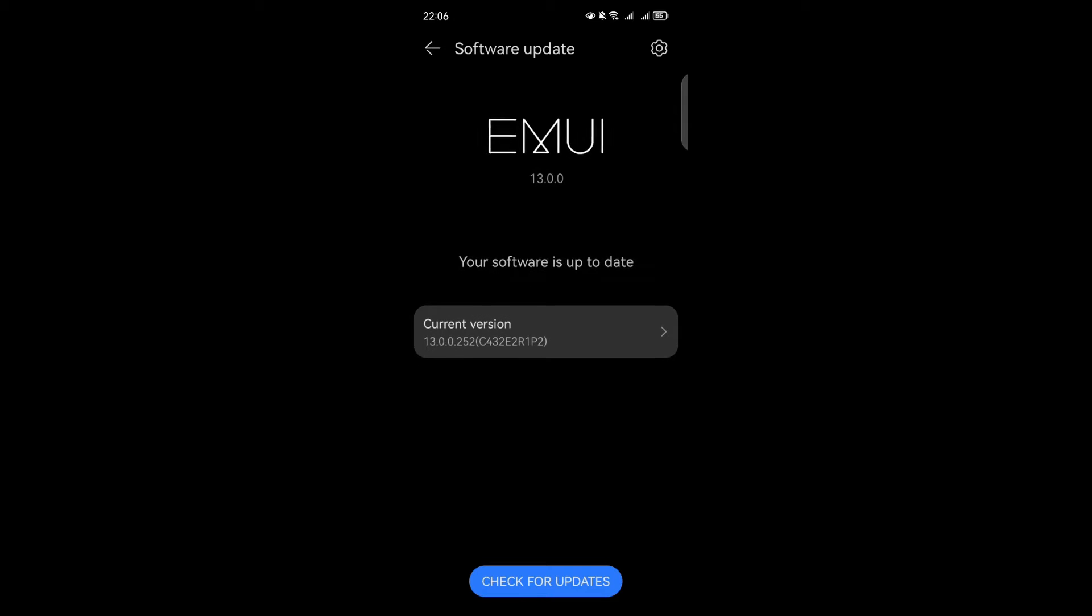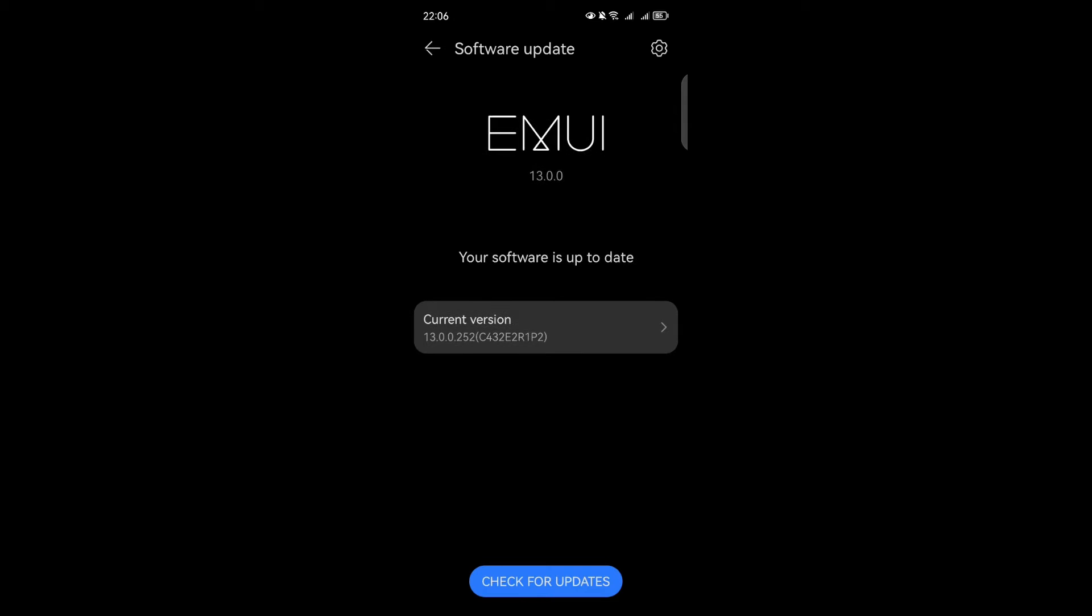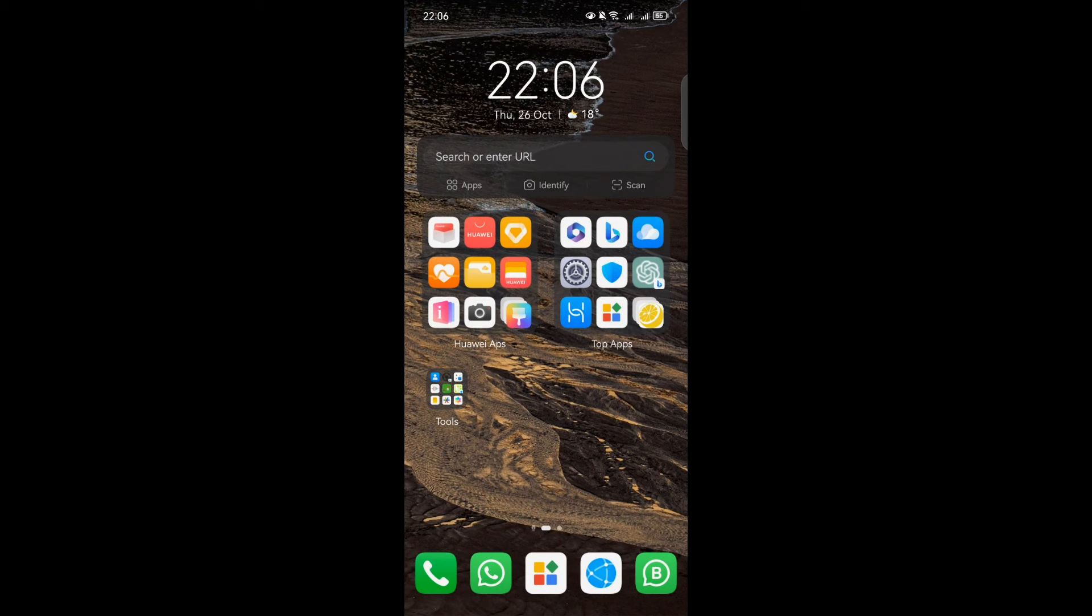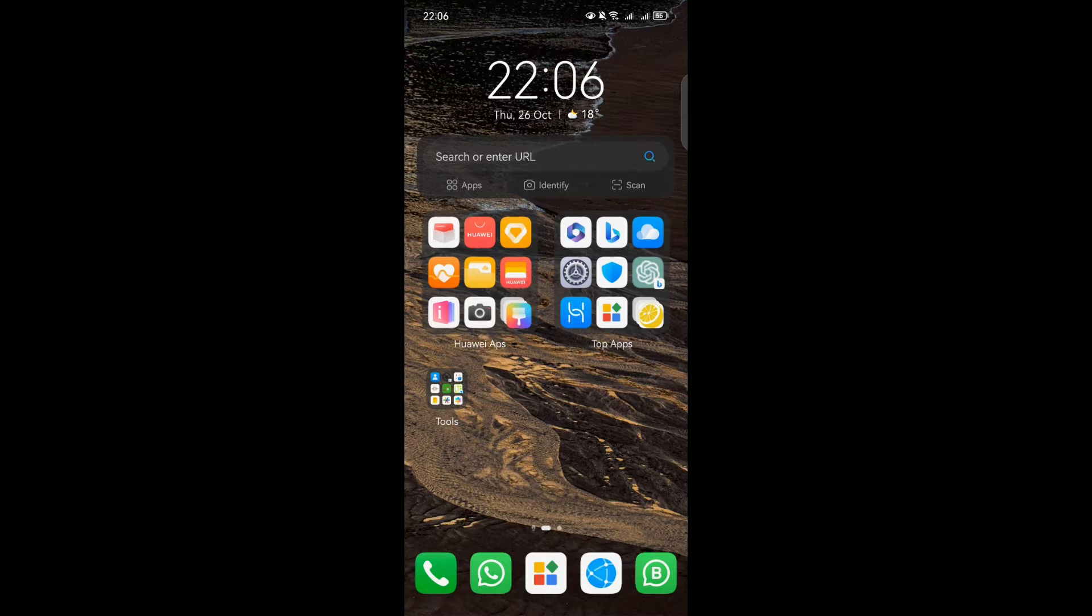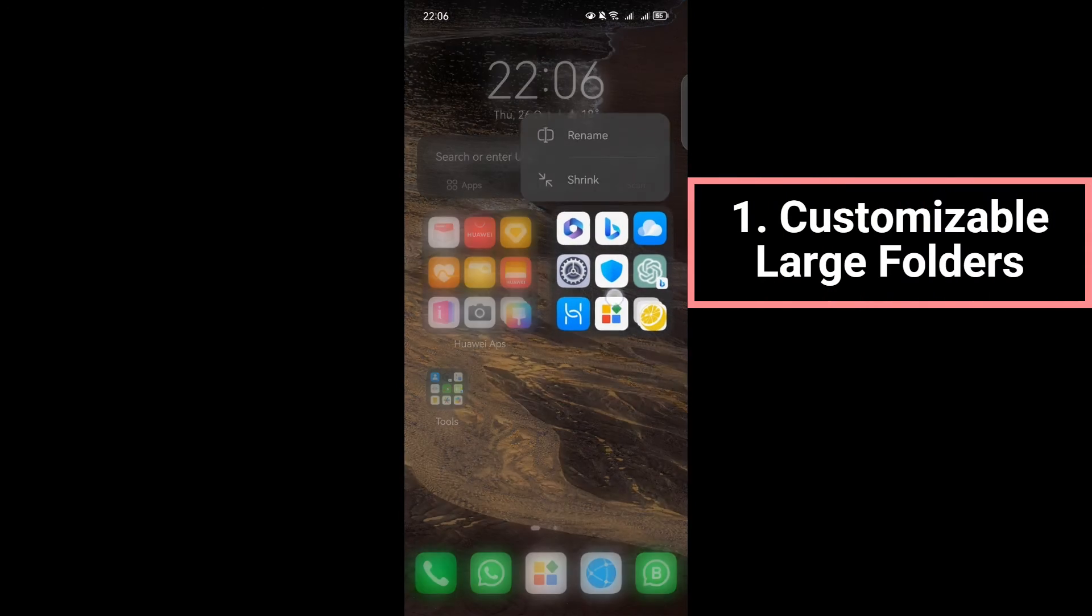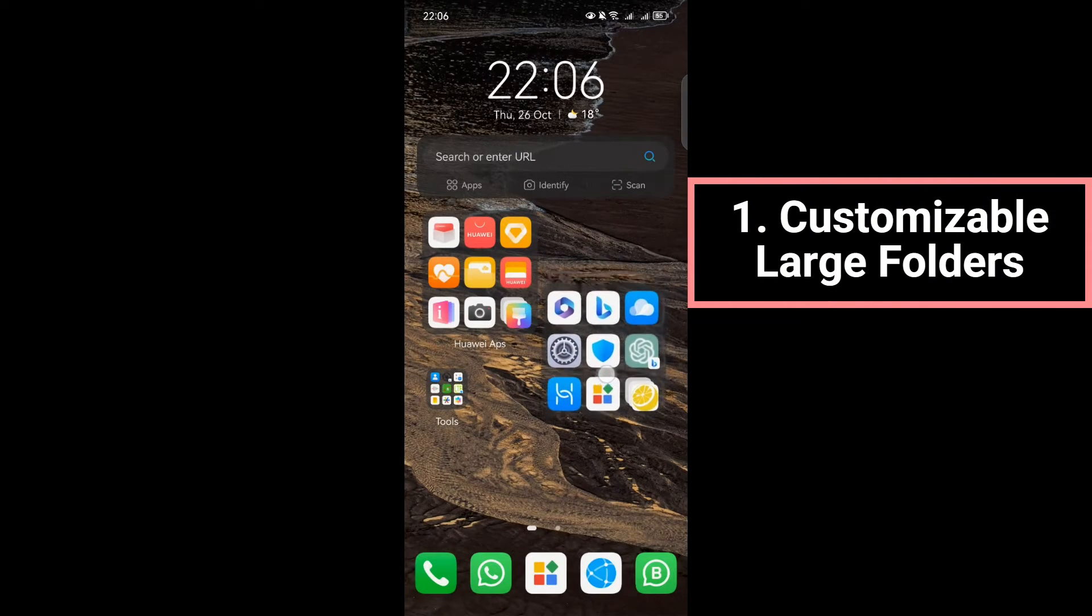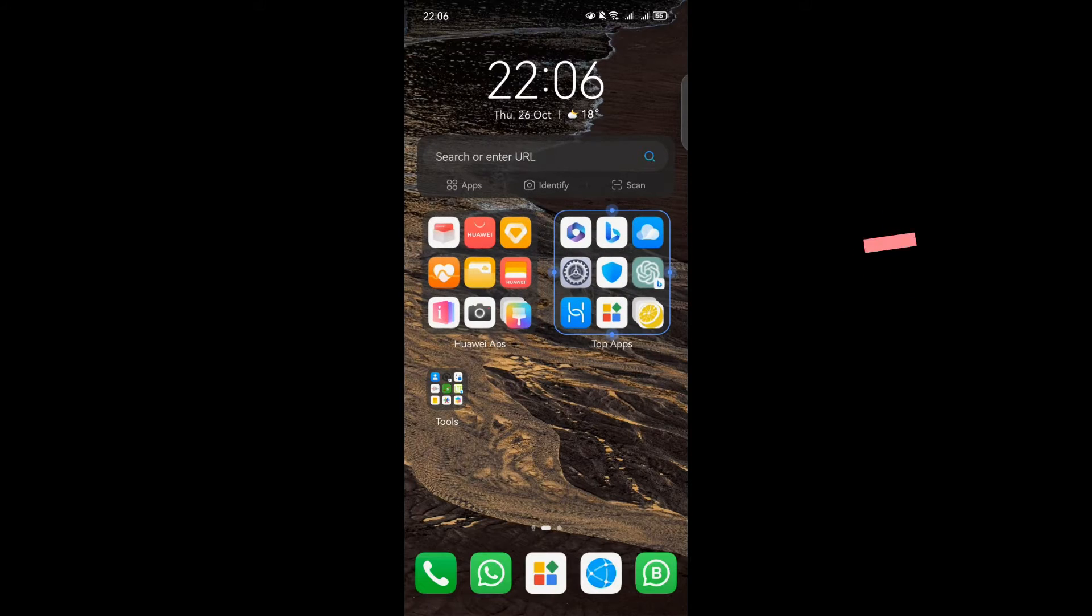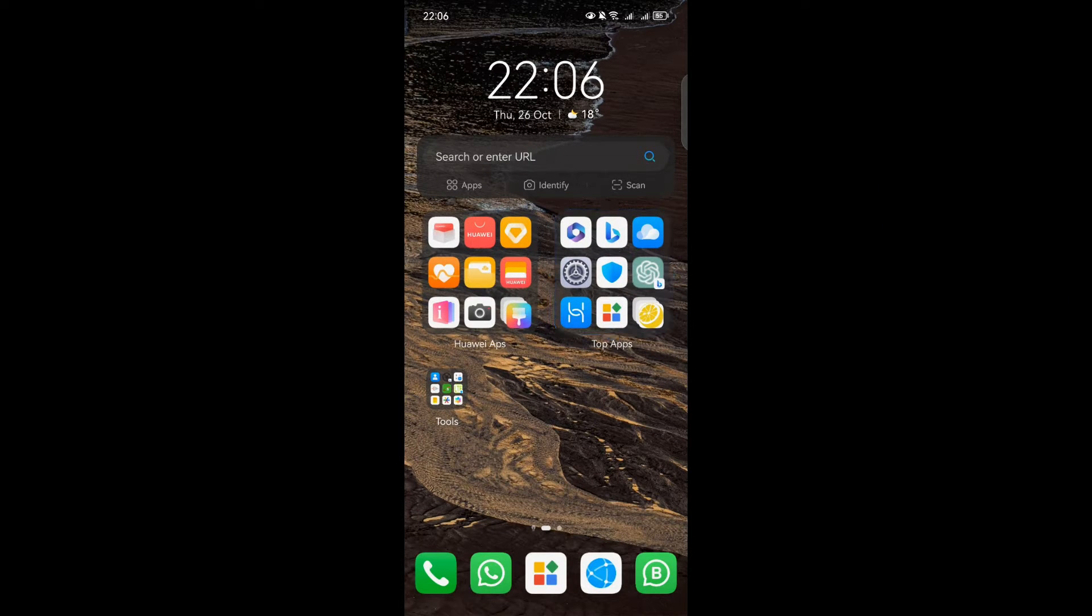If you're using EMUI 13, great. Now let's dive into one of the fantastic new features it has to offer. One of the most exciting additions in EMUI 13 is the ability to create customizable large folders. This feature allows you to transform your home screen into a beautifully organized space, making it easier than ever to find and access your favorite apps.